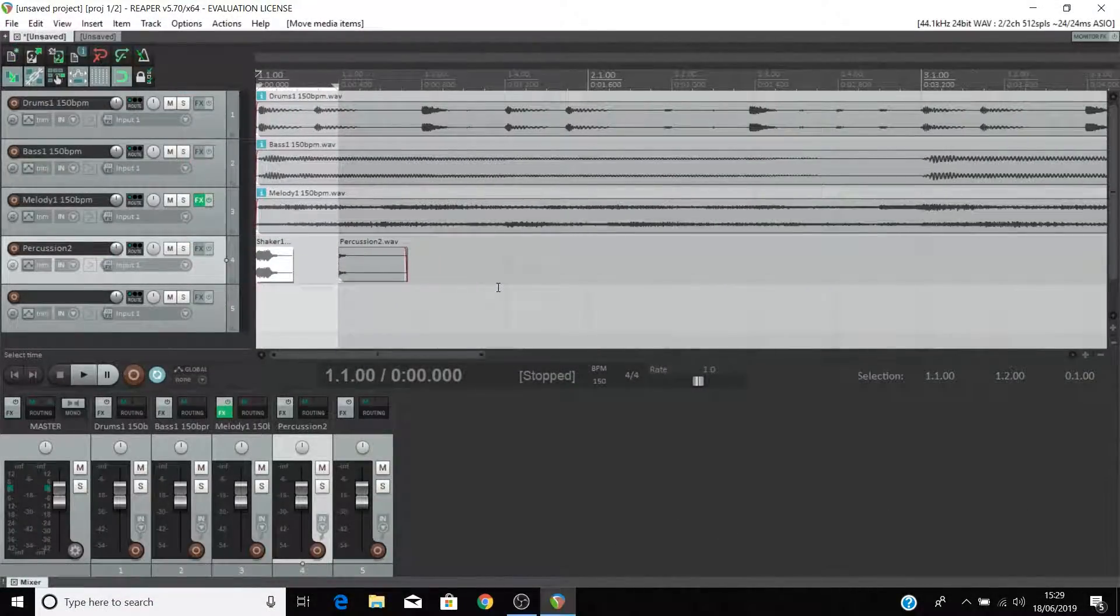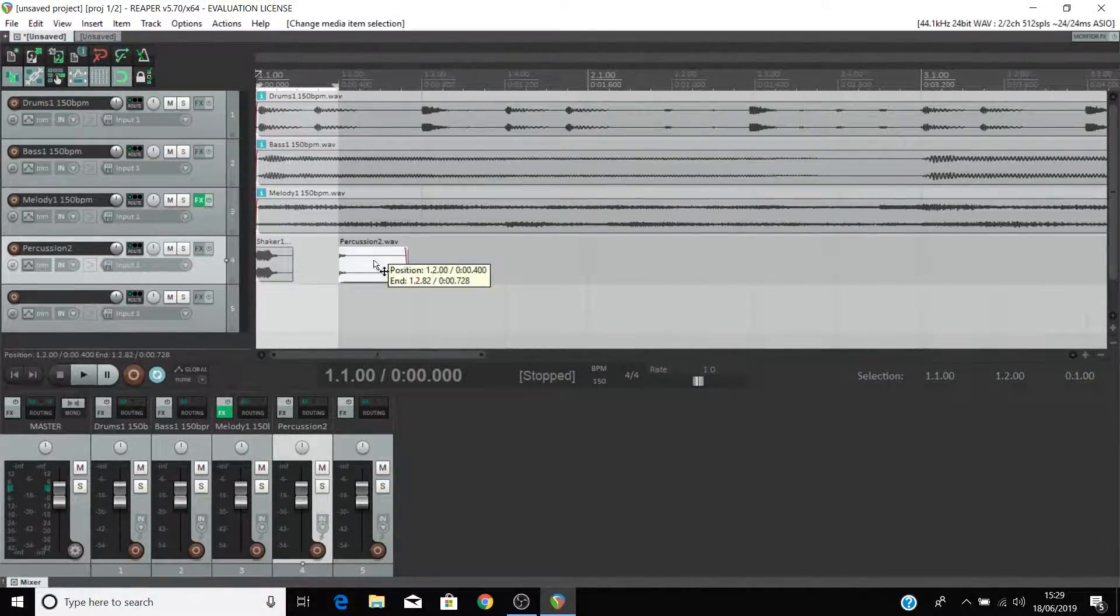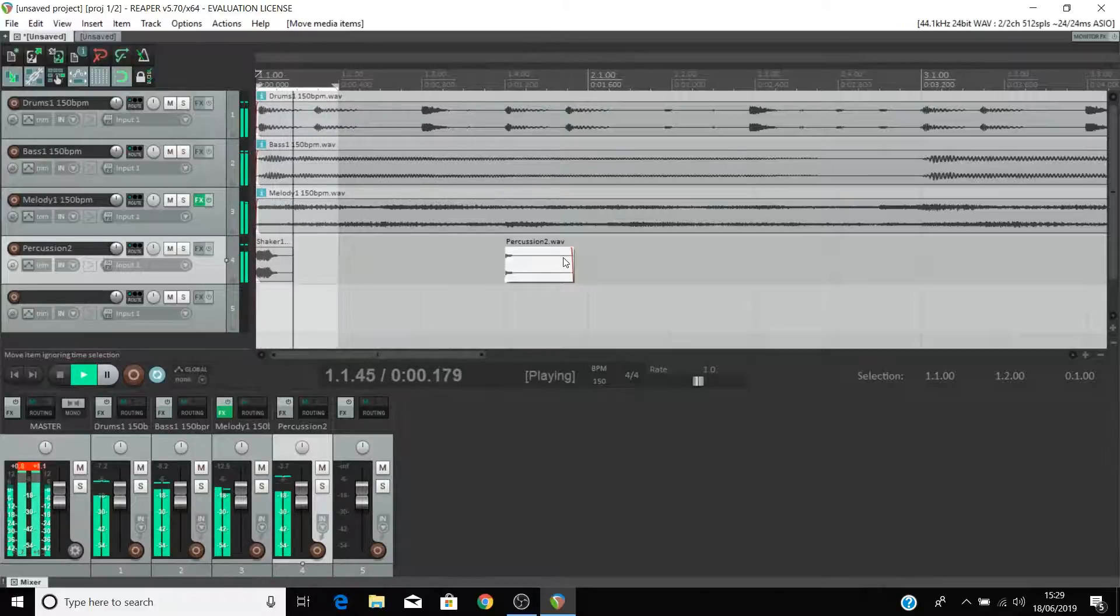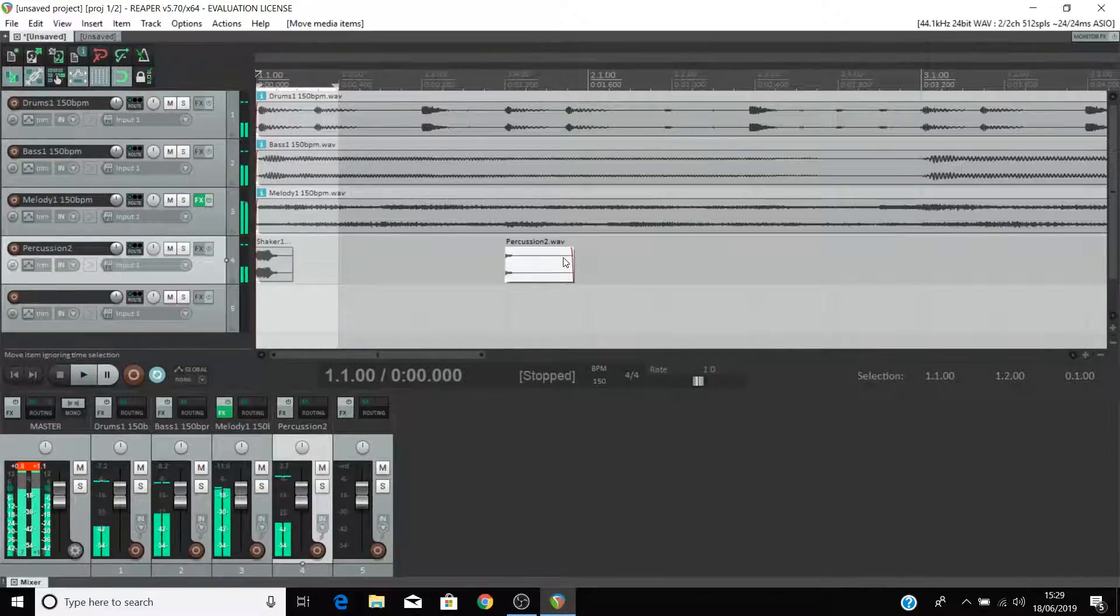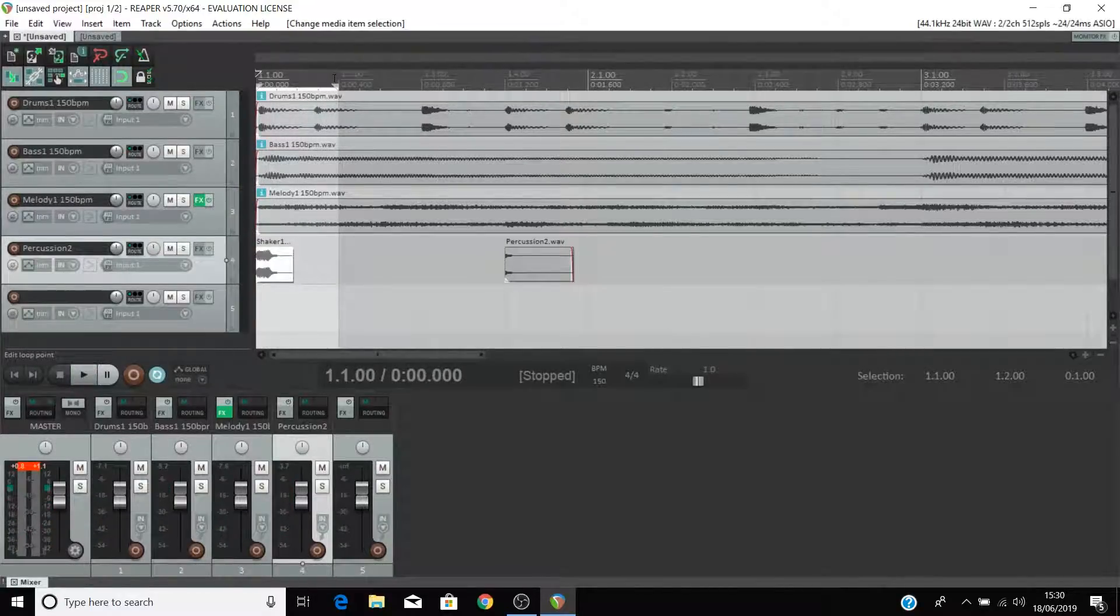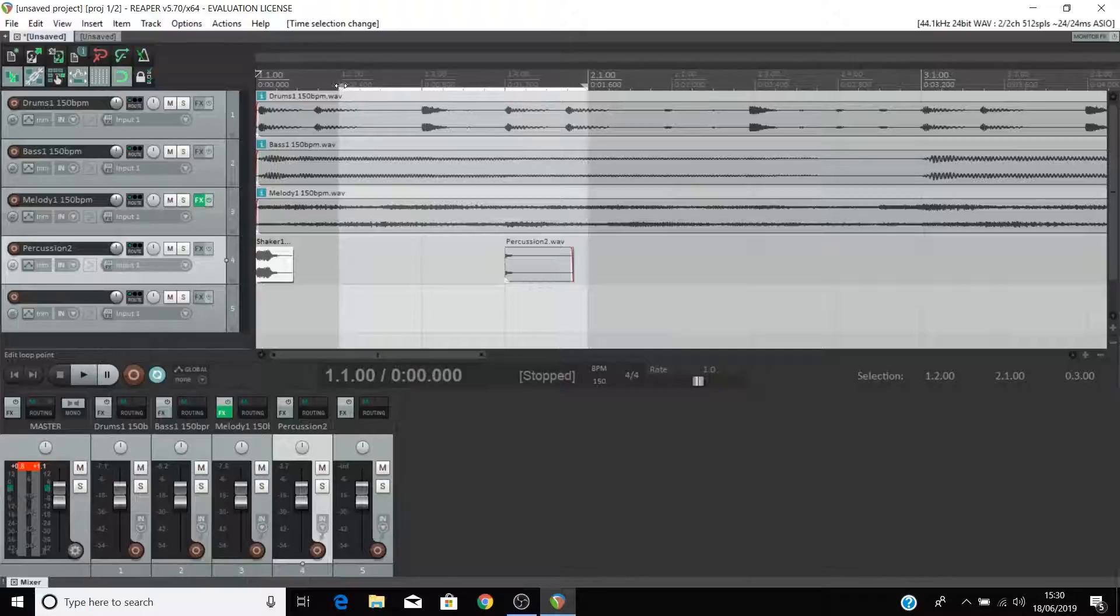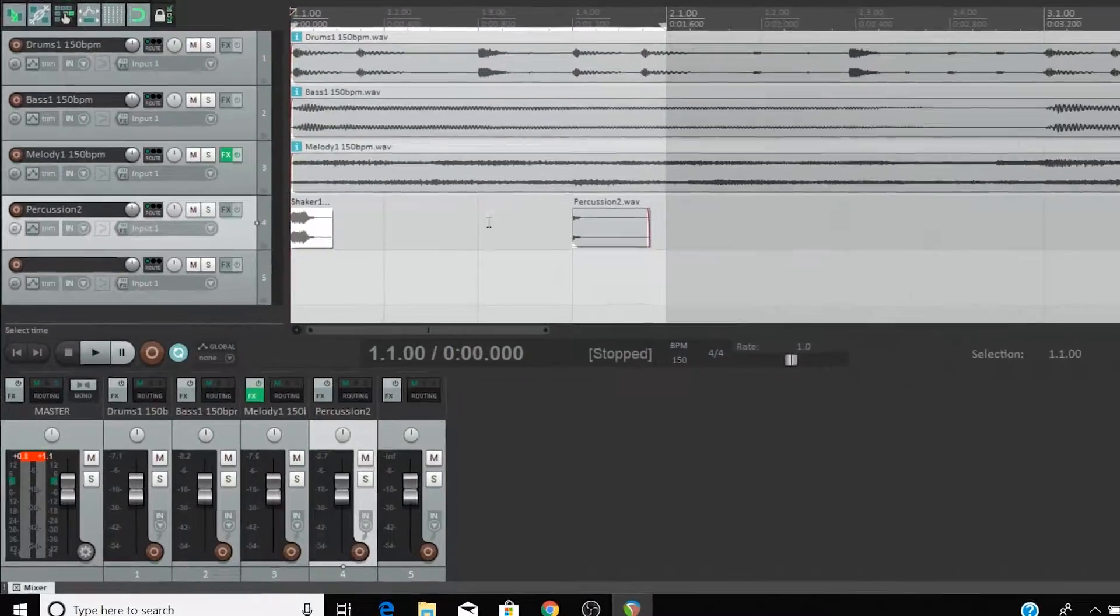If you find yourself stuck in a loop just like this turn off the loop function or move the loop markers at the top of the screen.